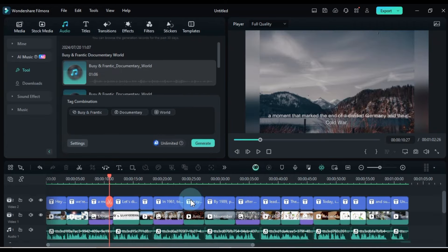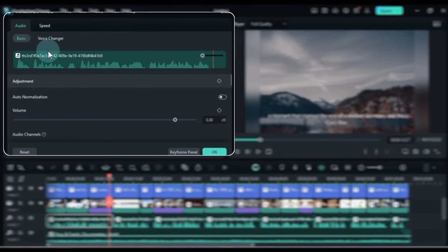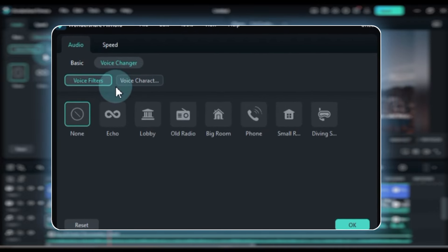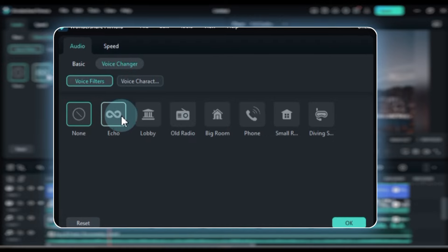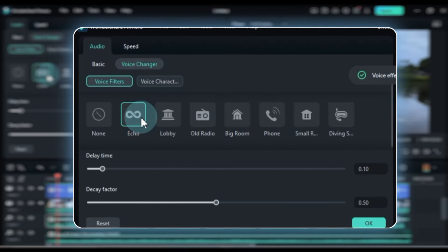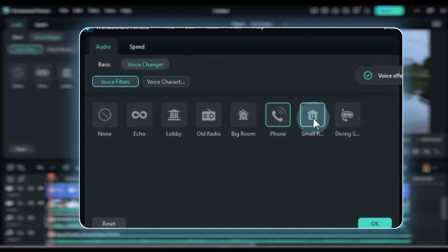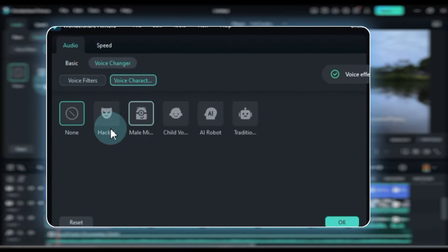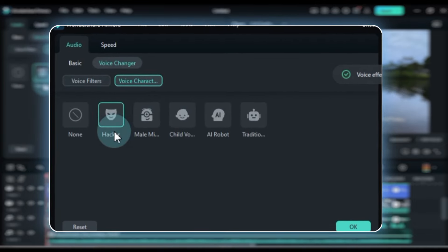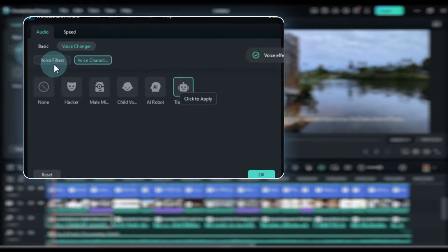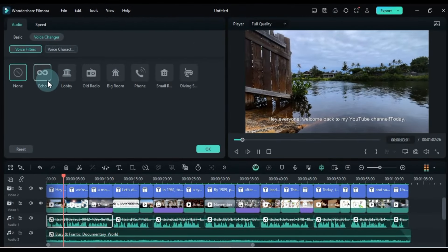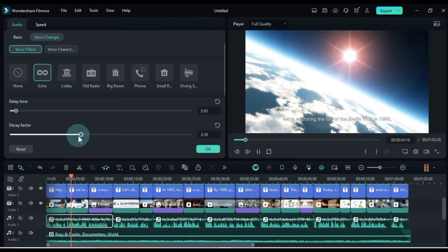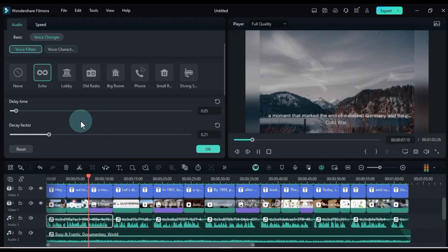If you want to change the sound of your voiceover or the pitch of the music, click on the voice changer section within the audio panel. Here you'll find many audio effects like echo, lobby, phone, and various room effects. You'll also find voice character effects such as hacker, child, or AI robot voices. Choose one of these voice changer effects, like the echo effect, and adjust its settings such as delay time and delay factor. This will help you fine-tune the audio to fit perfectly with your project.